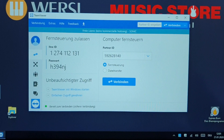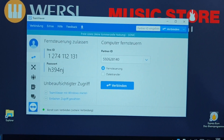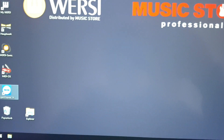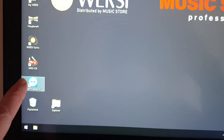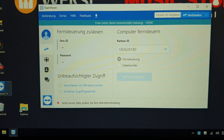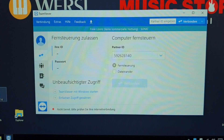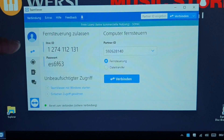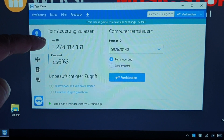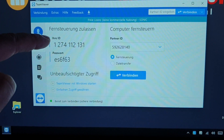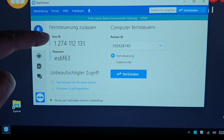If it doesn't appear straight away, sometimes it is worth pressing the X, closing it down and reopening — and there we go. The ID is your ID for the organ; this will always be the same.